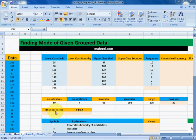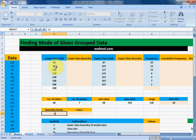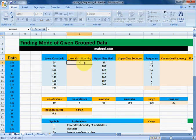First of all, we need to find the boundary factor. We will find it by subtracting the upper class limit from the lower class limit of the next class: lower class limit of next class minus upper class limit, divided by 2. Now we will find lower class boundaries by subtracting this boundary factor from the lower class limit.